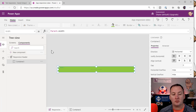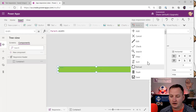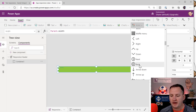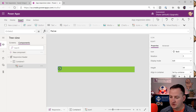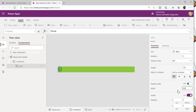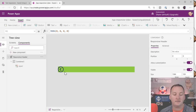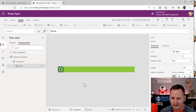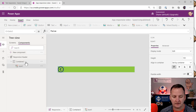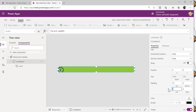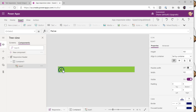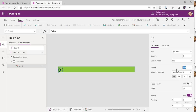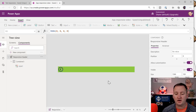Now we're going to add some pieces. First, Insert an Icon — a back arrow. I want its height and width to be 80 since we have 10 pixels of padding on the container. That fills it out nicely.